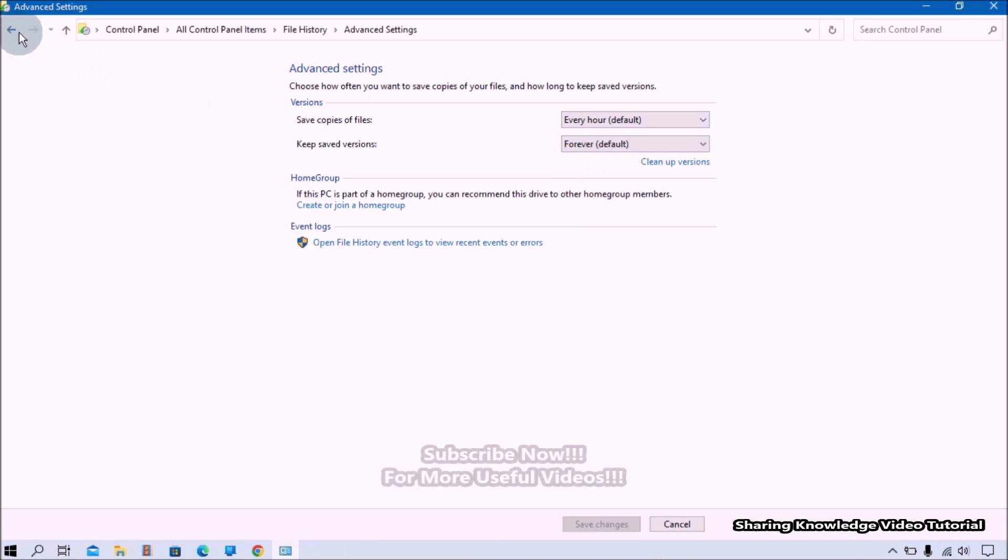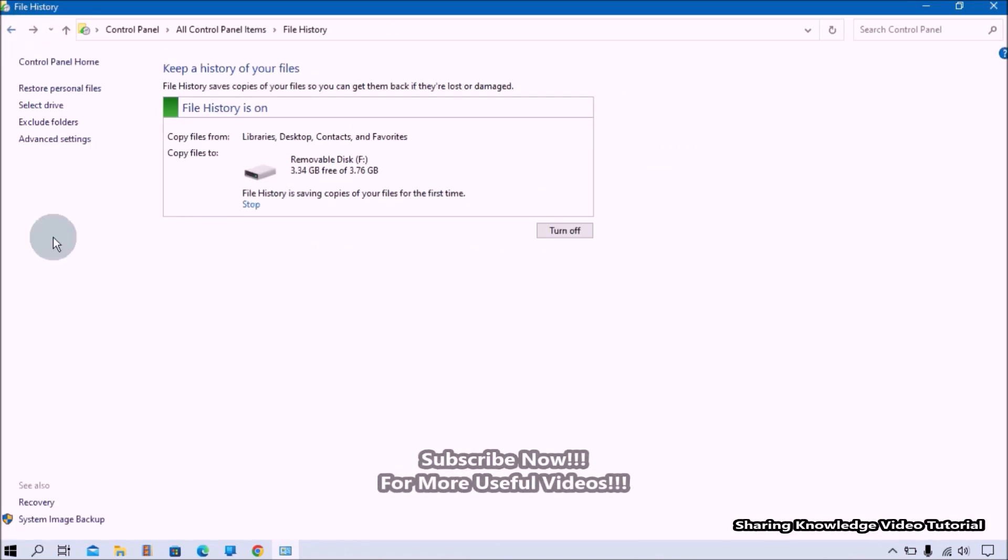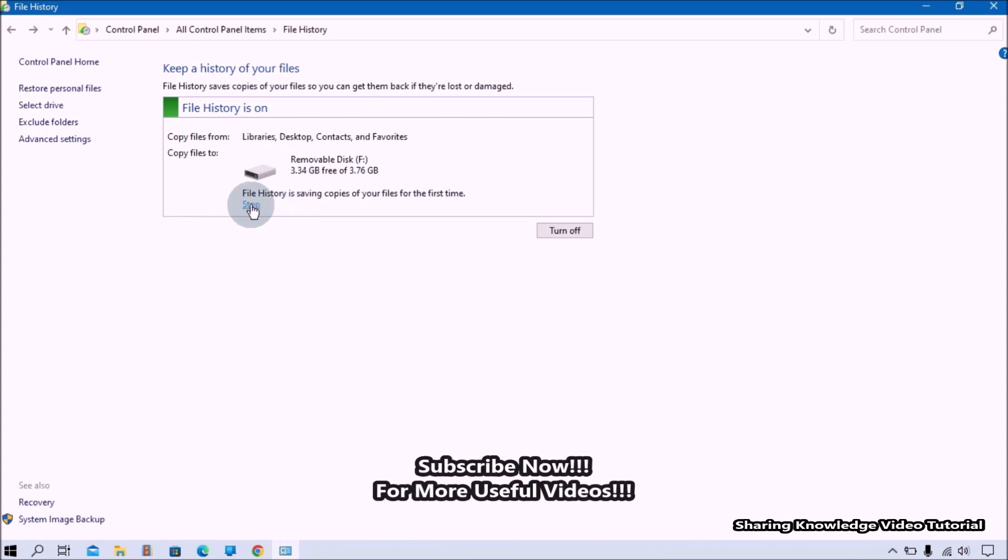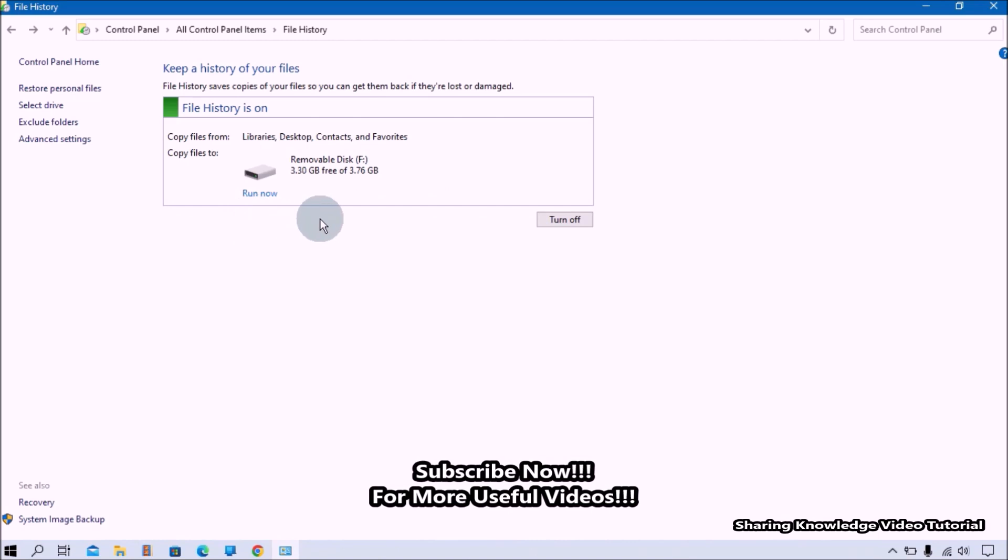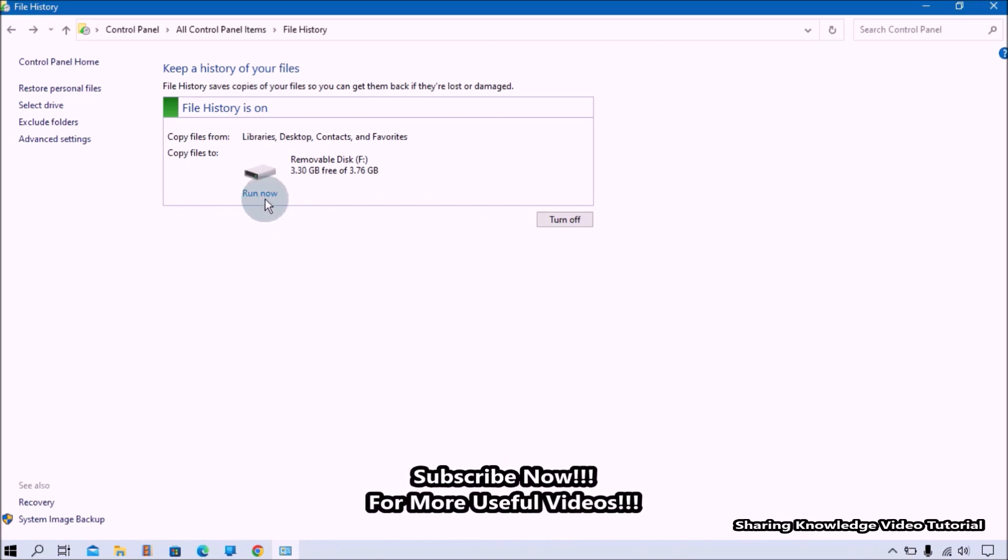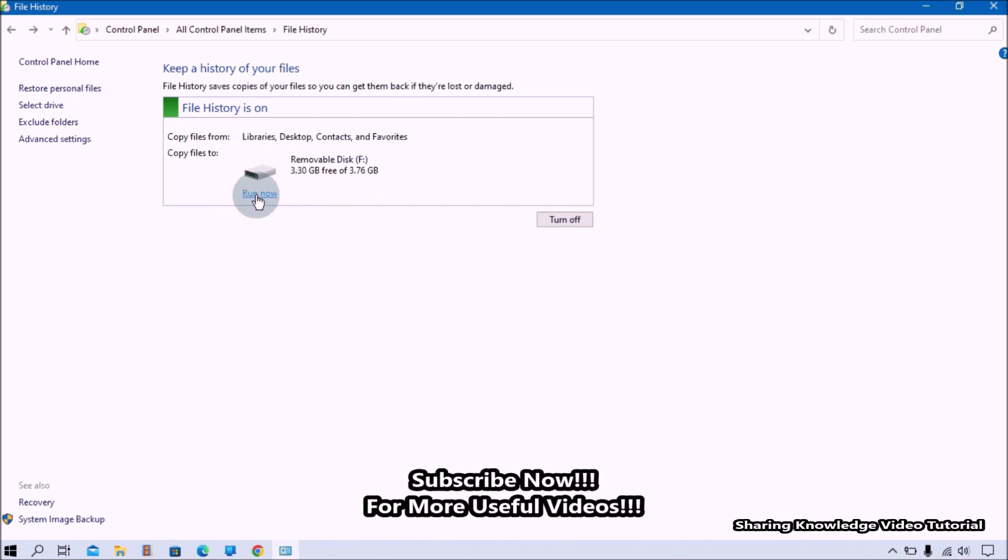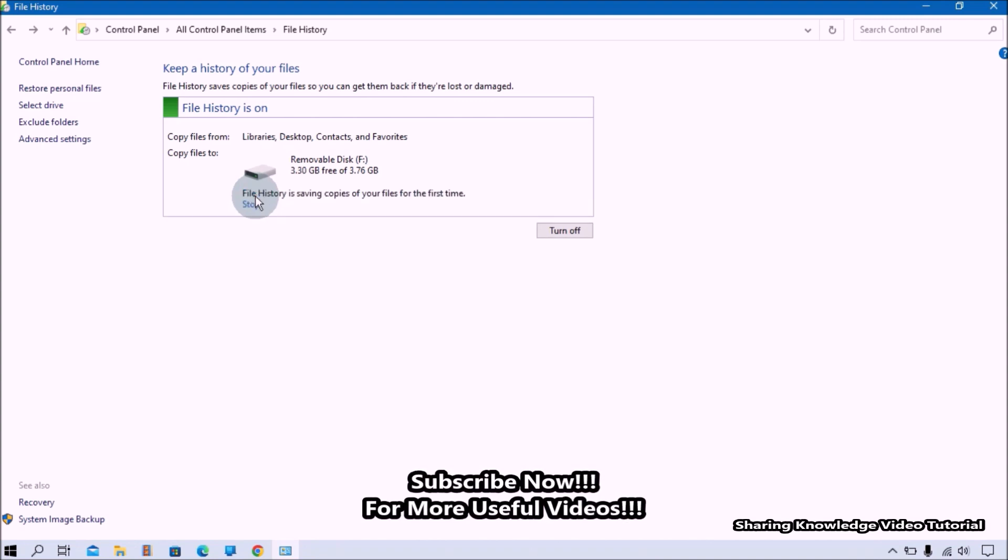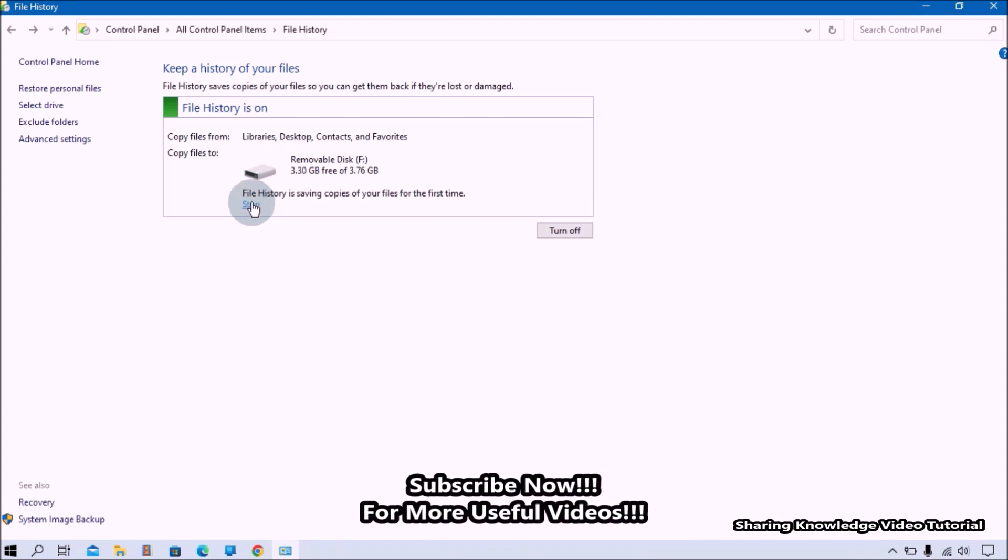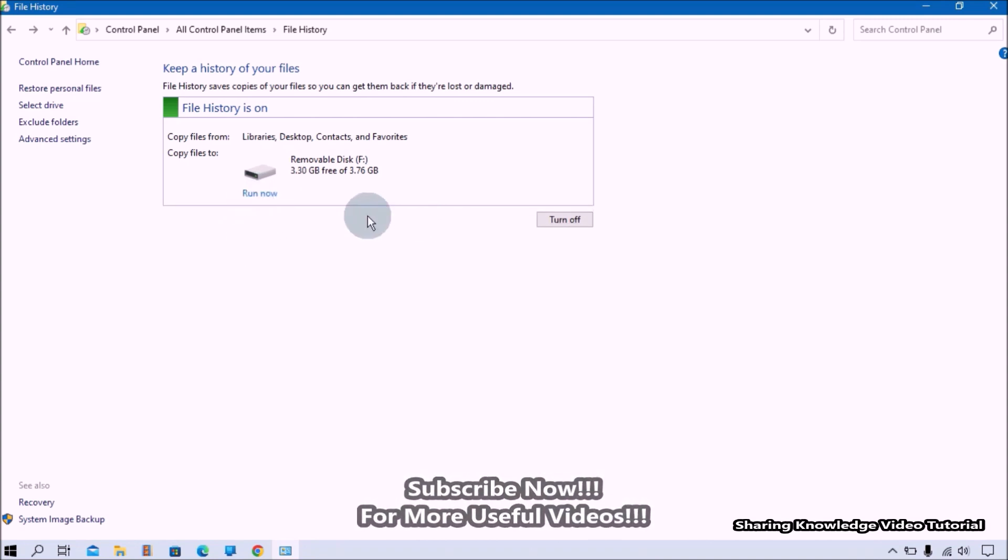If you want to stop this File History backup through the Control Panel, just go to the same File History settings and click on the Stop link. It will stop File History backup, then you will see a Run Now link. If you want to run File History backup, click on it. If you want to completely stop the File History backup, click on the Turn Off button. That's all. I hope this video helps you.